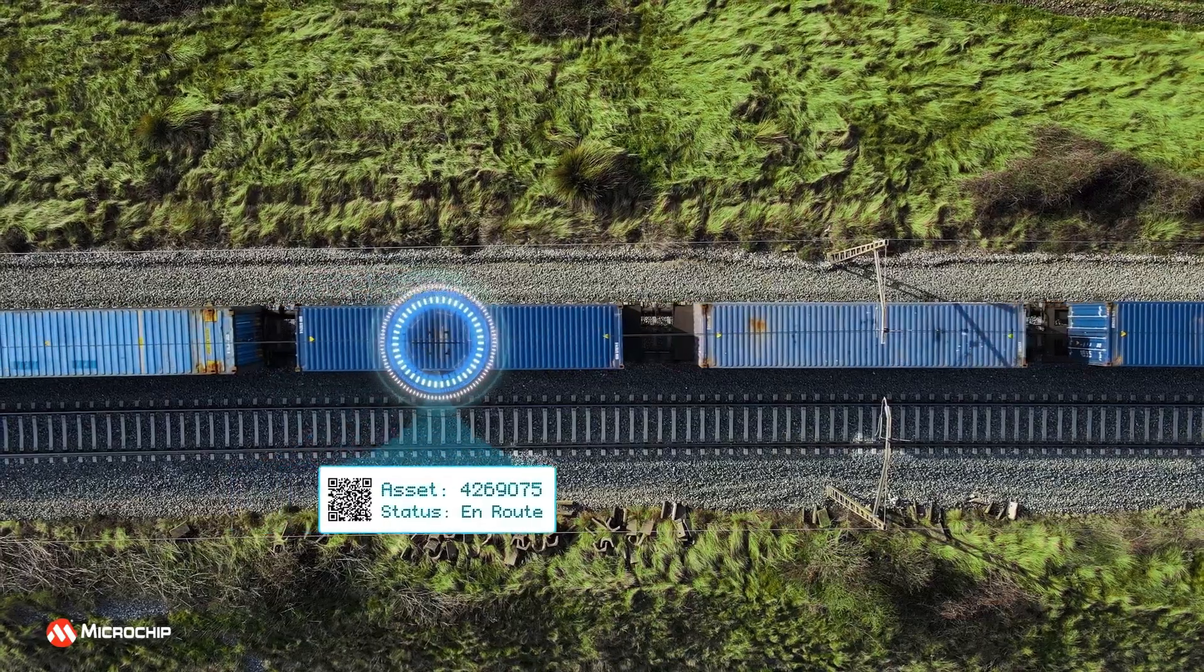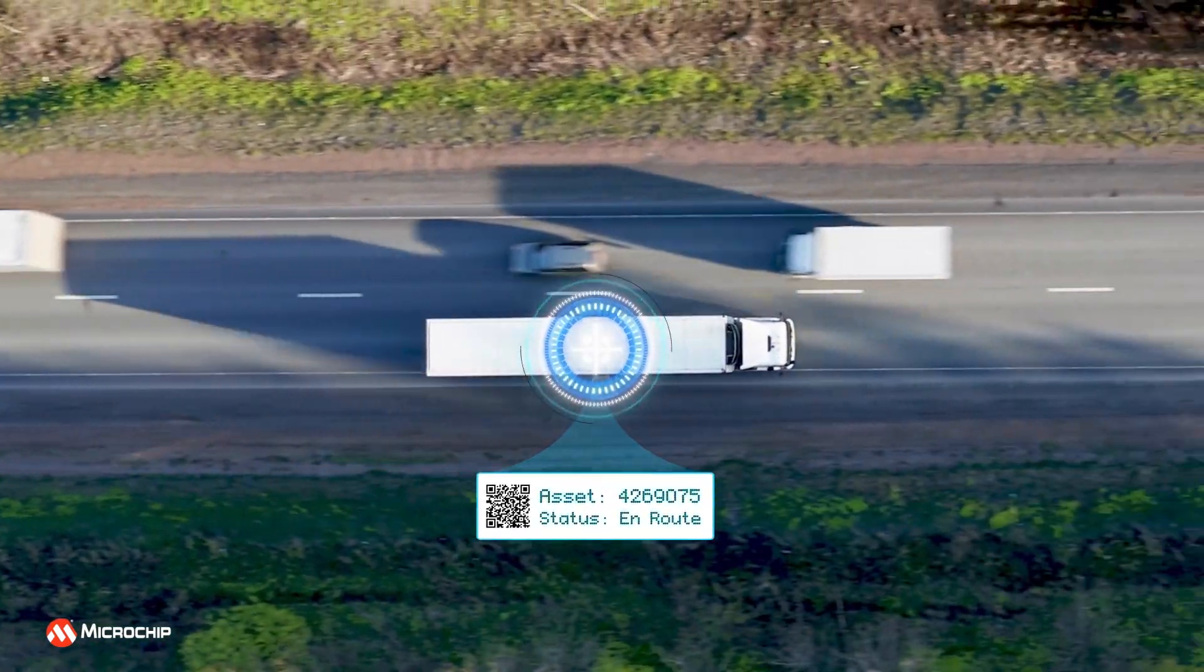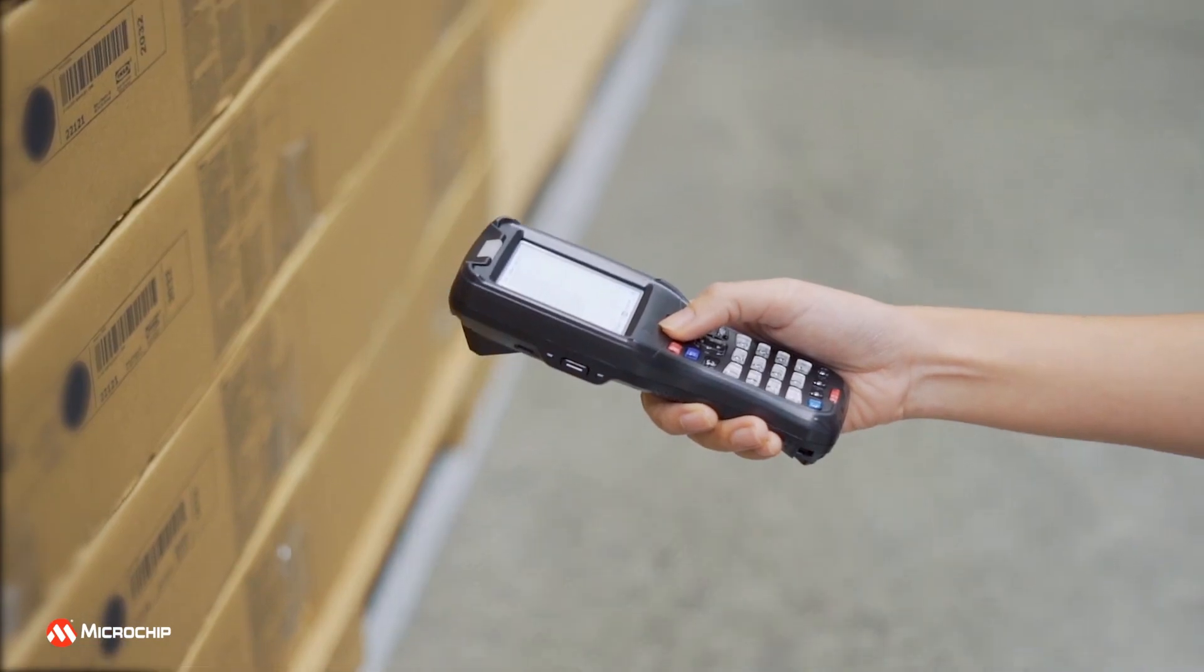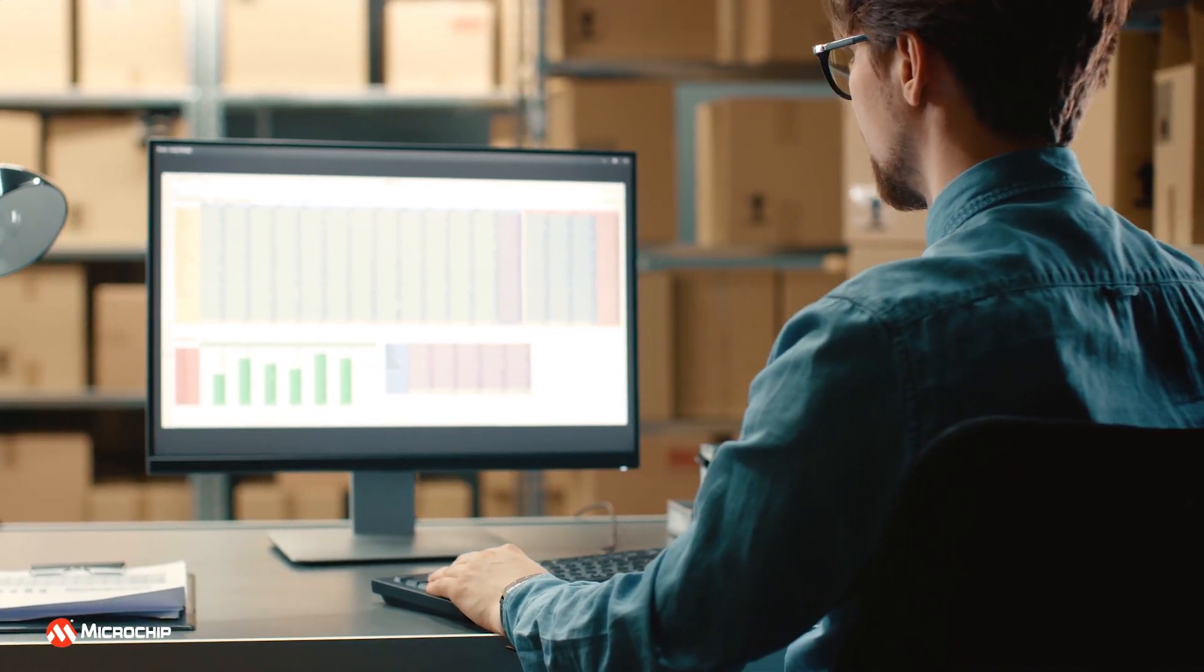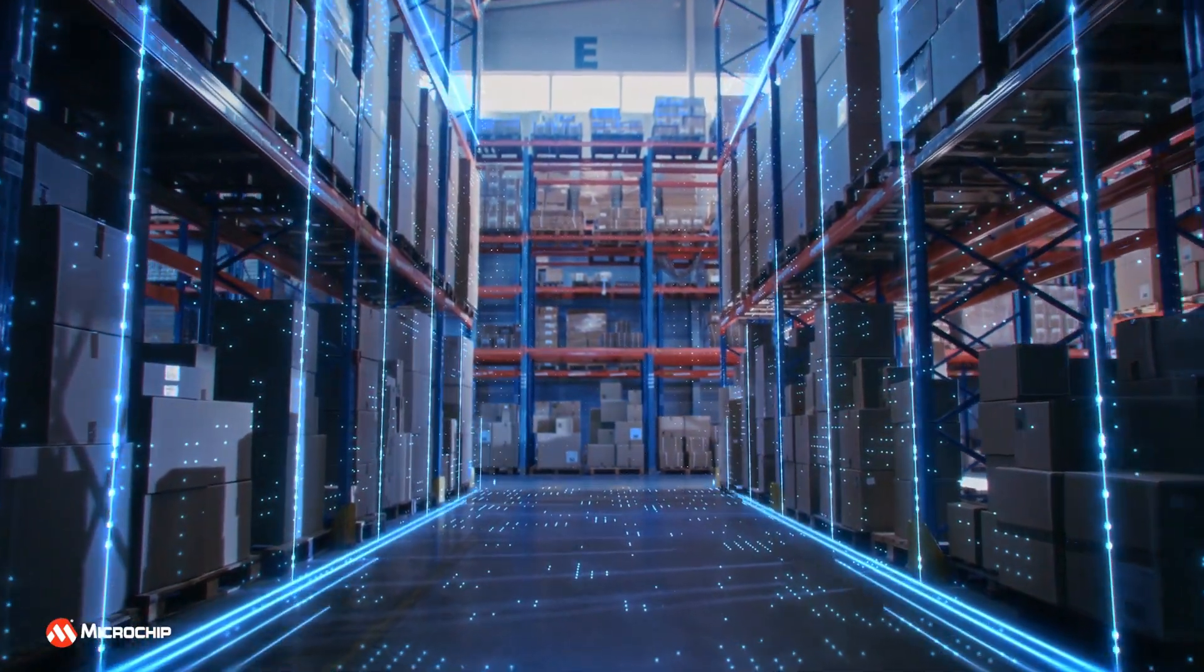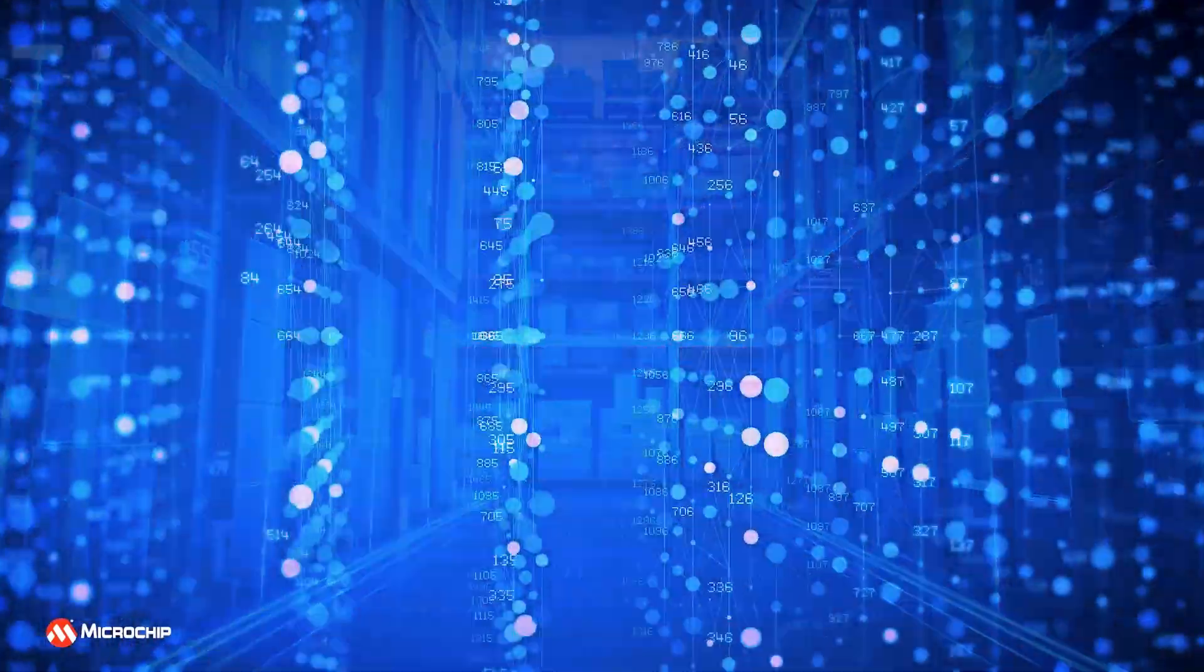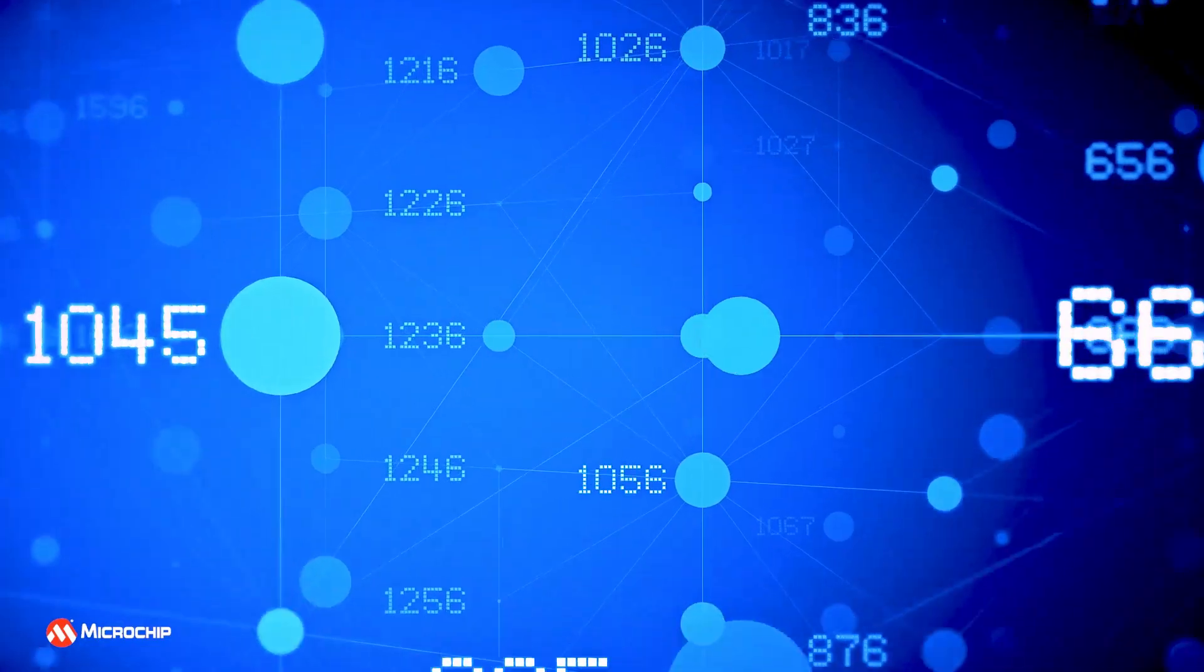Many companies benefit from asset tracking because it prevents theft, loss, and damage. Assets comprise a large percentage of a company's holdings, so asset management is essential for meeting compliance and industry standards or regulations. Asset tracking that delivers real-time data contributes to a healthy bottom line. IoT-enabled devices and systems make asset tracking more accurate and reliable.